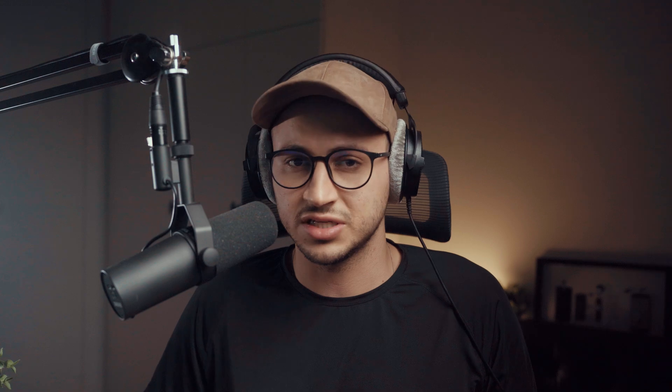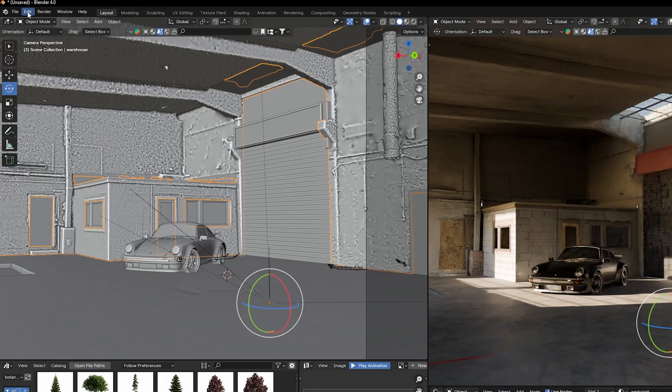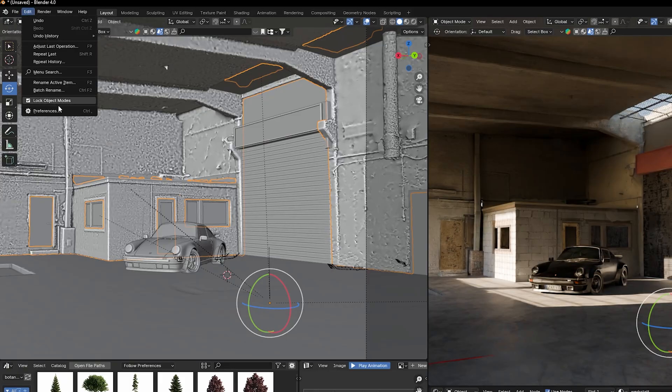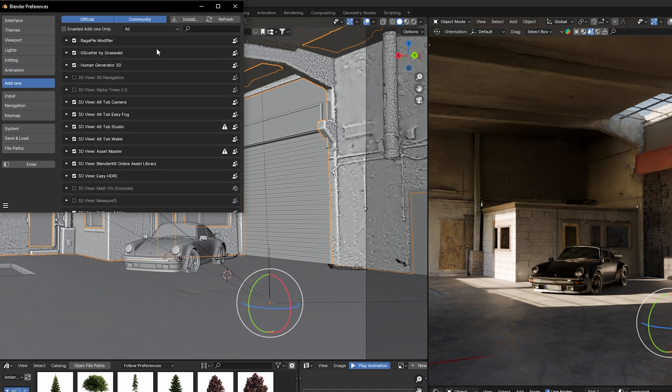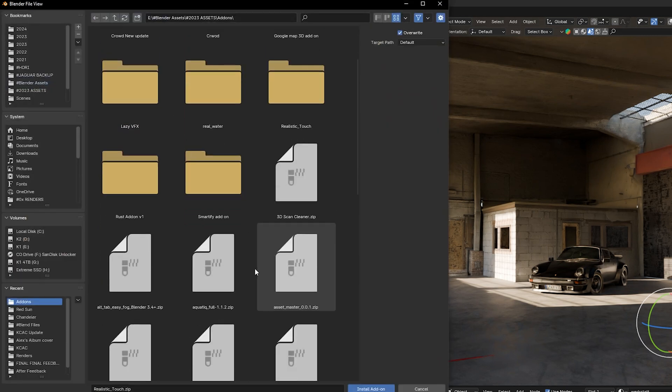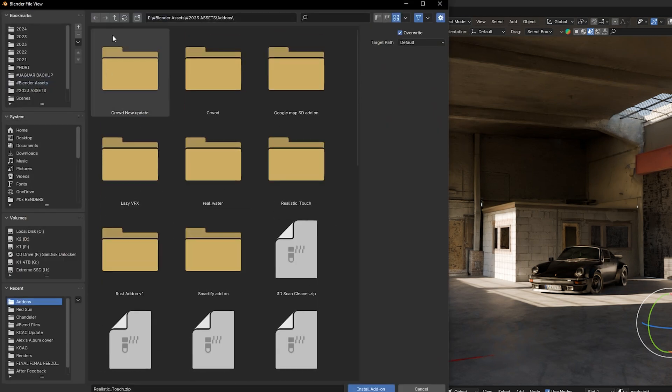To get started, explore Blender Market and always look for add-ons that suit your specific needs. Installing them is very straightforward — just download, then go to Blender Preferences, then Add-ons, and you can add them there.